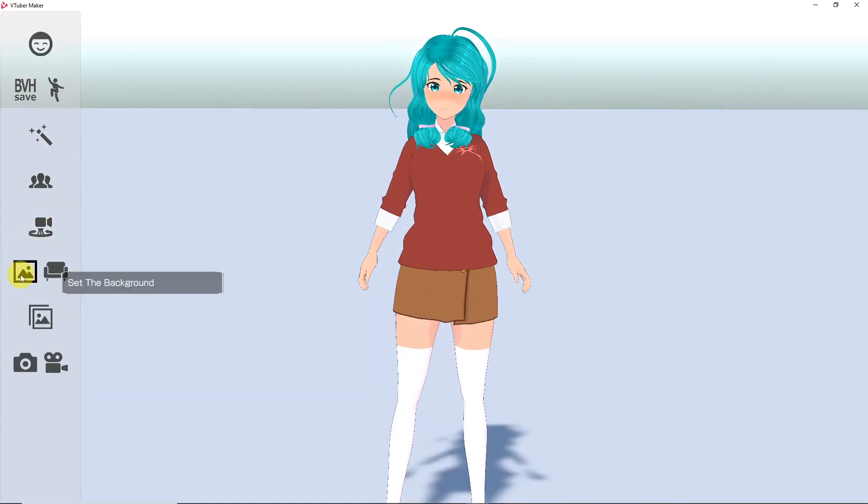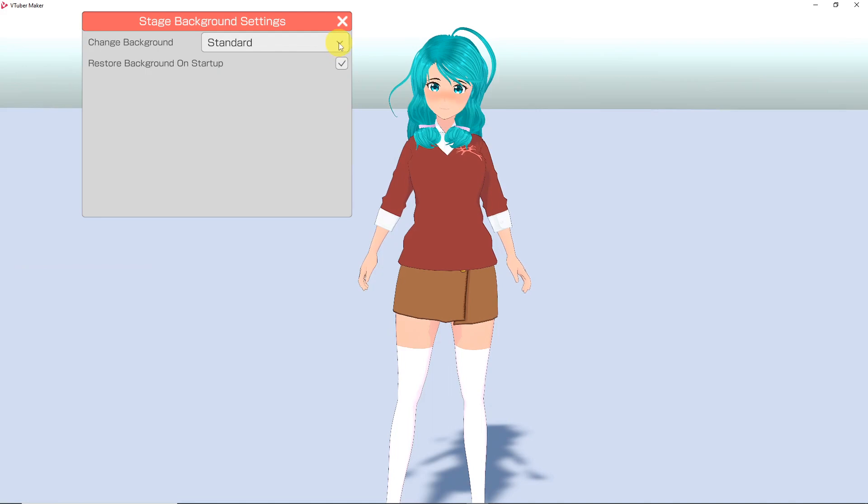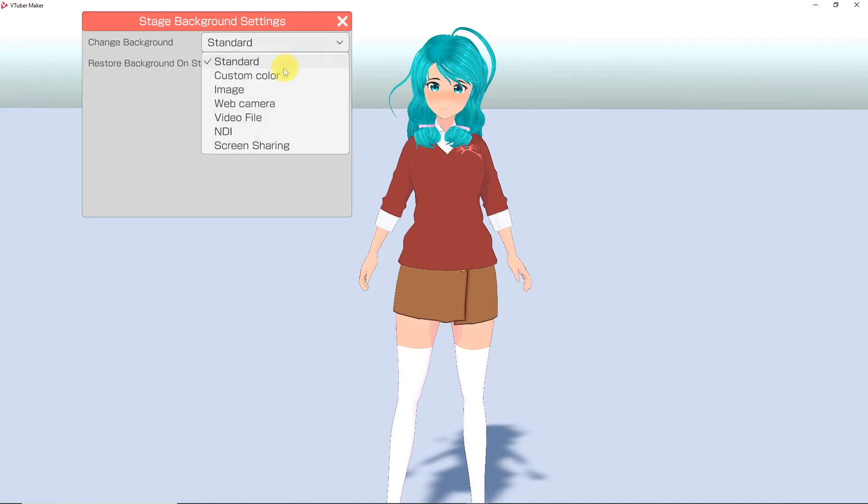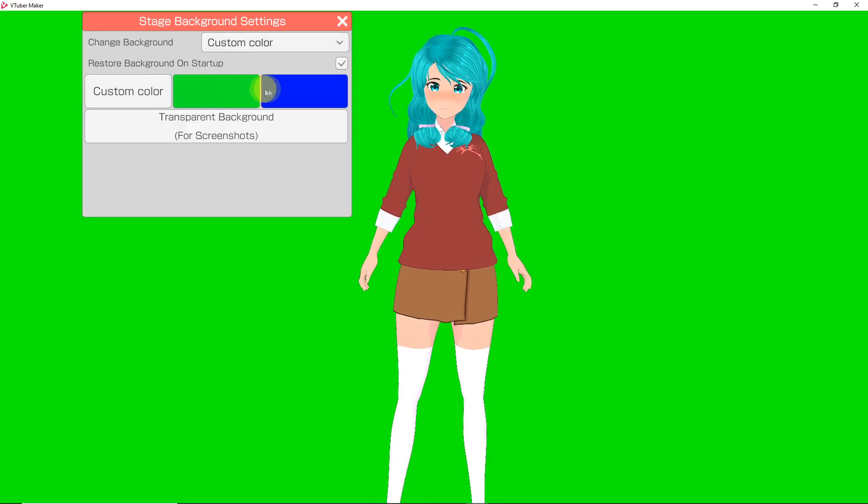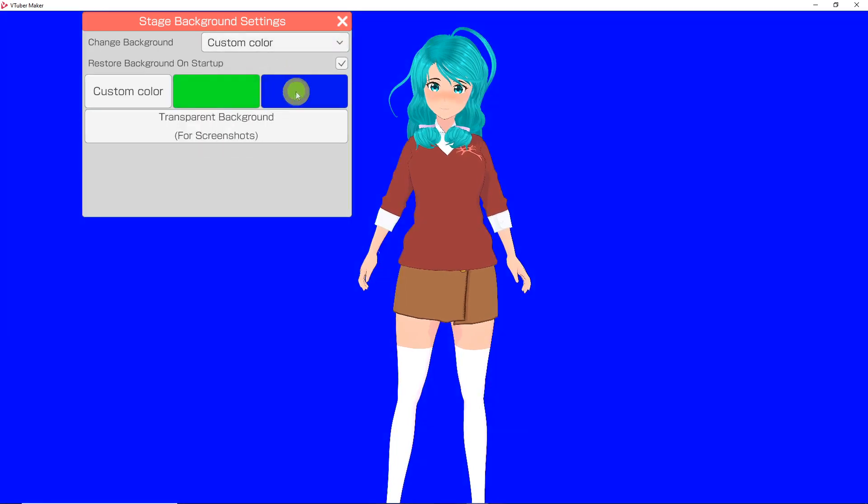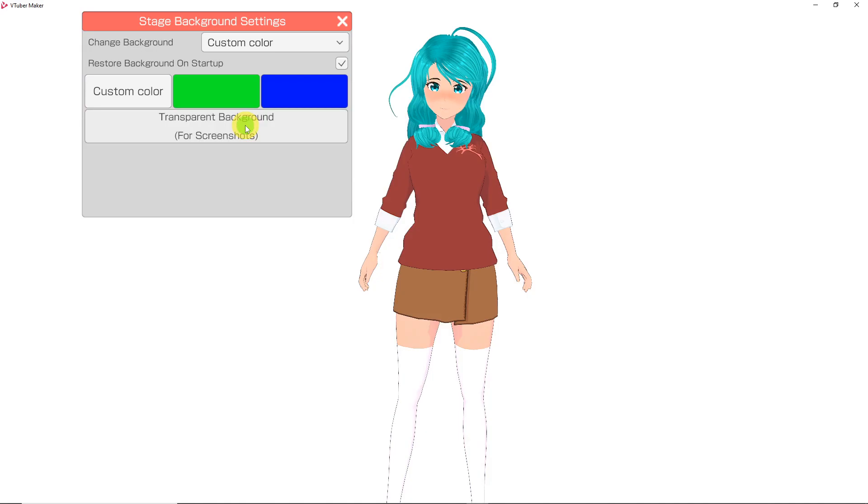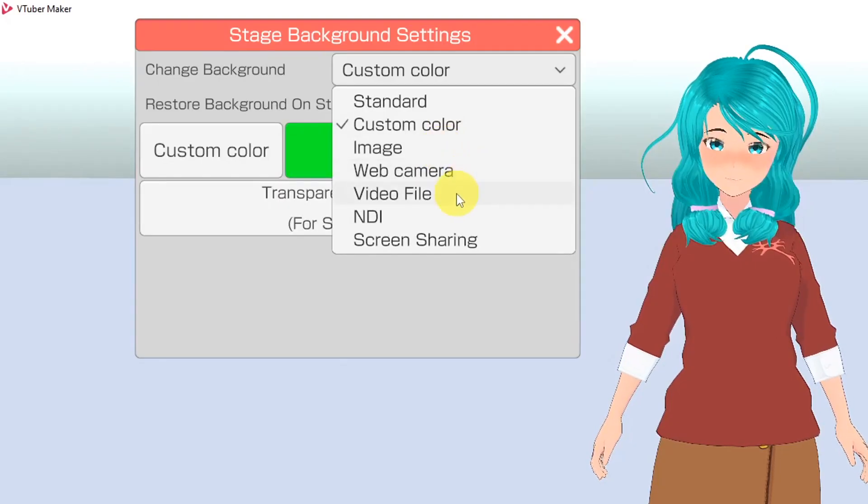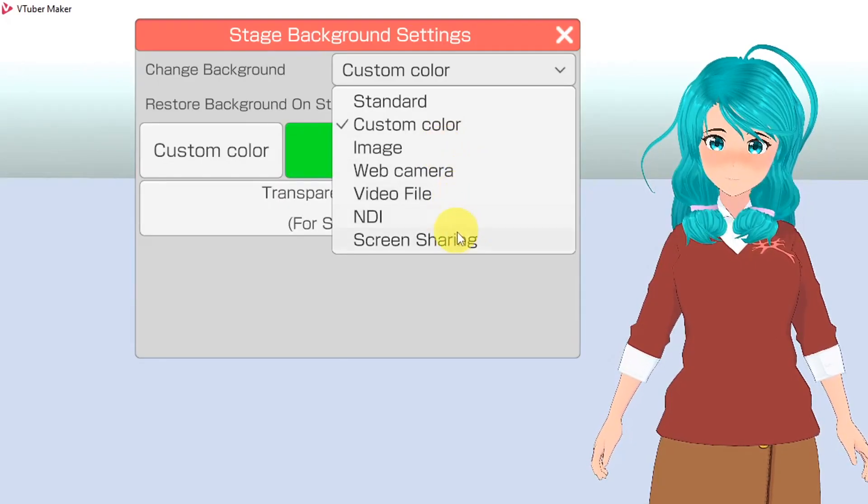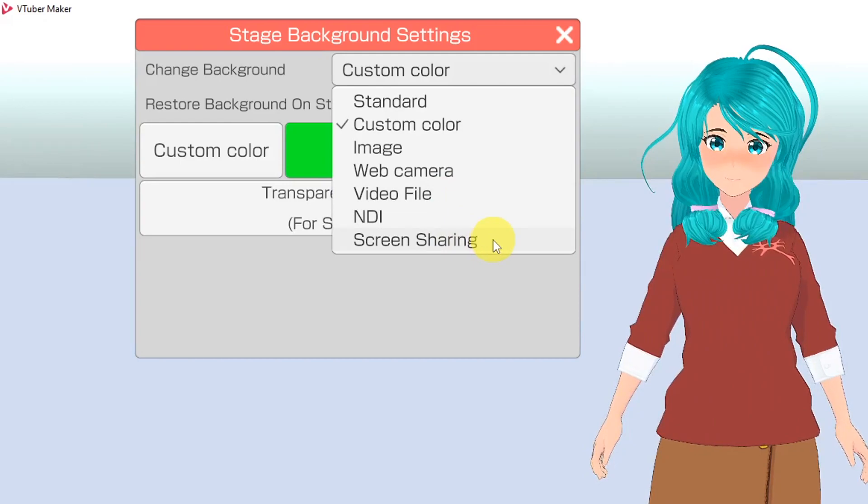Next, you can set a background. You can choose any solid color, including chroma key green and blue, or transparent. You can upload an image, use your webcam or video file, or you can share your screen.